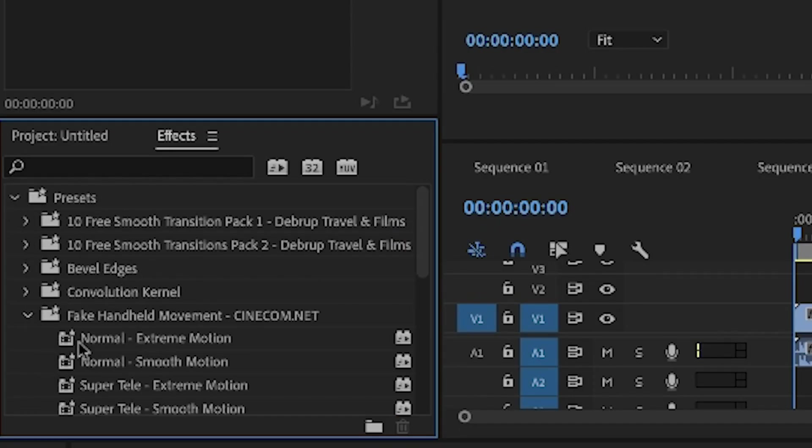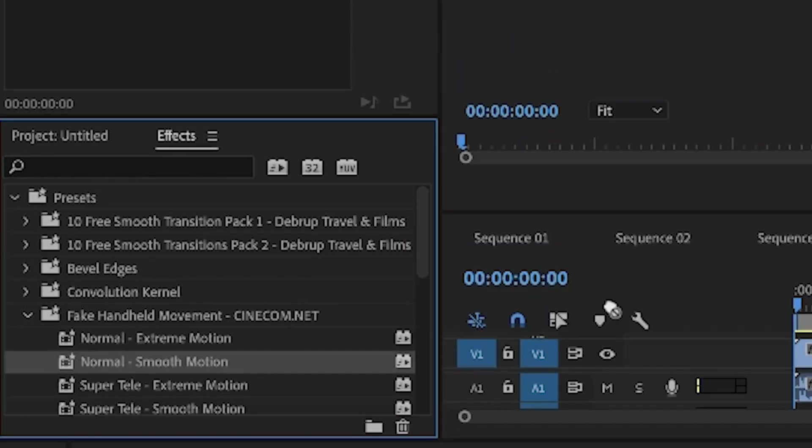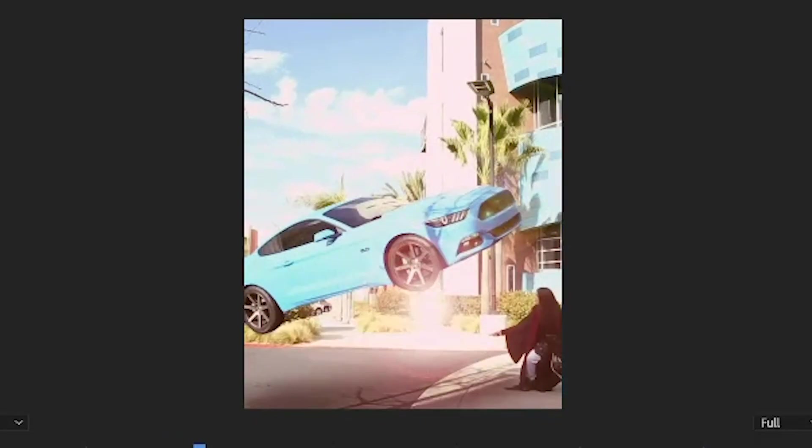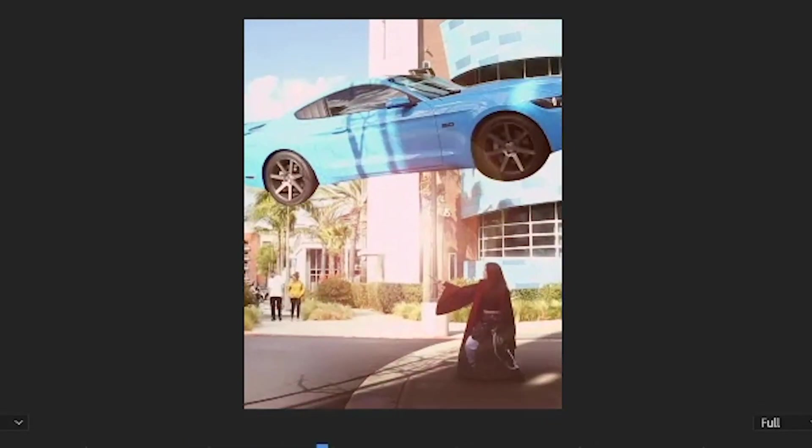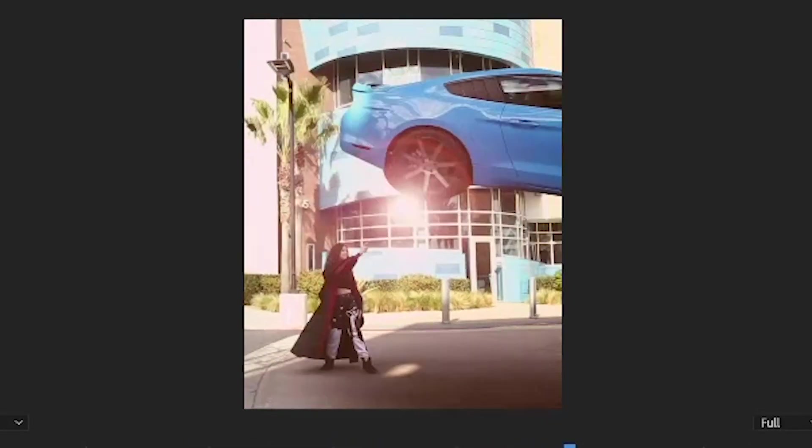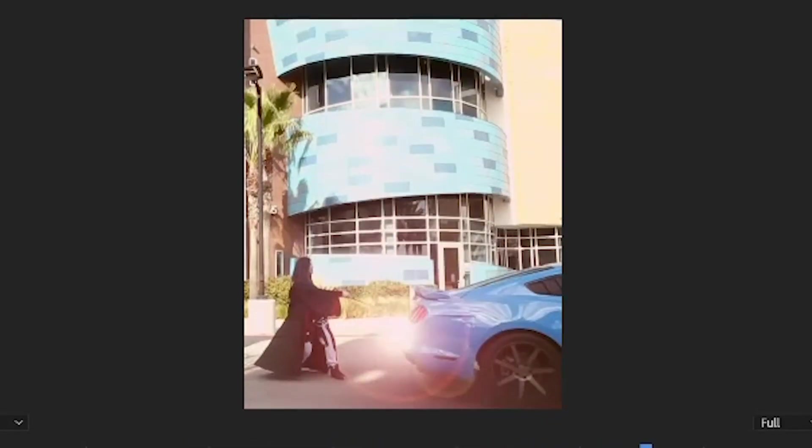The last step is to bring on fake handheld motion presets to the video so it looks like the video is moving even though it was filmed on a tripod.